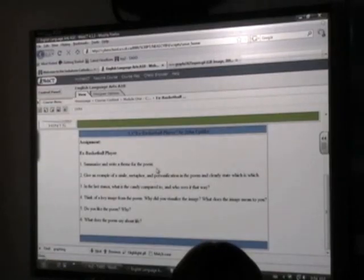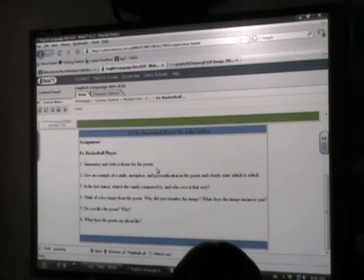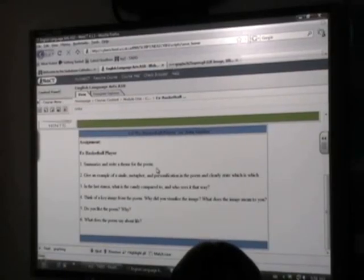Now the students hand in their assignments right through WebCT. There's an assignment drop box that they can put their assignments in, or they can email them to the instructor through the course.